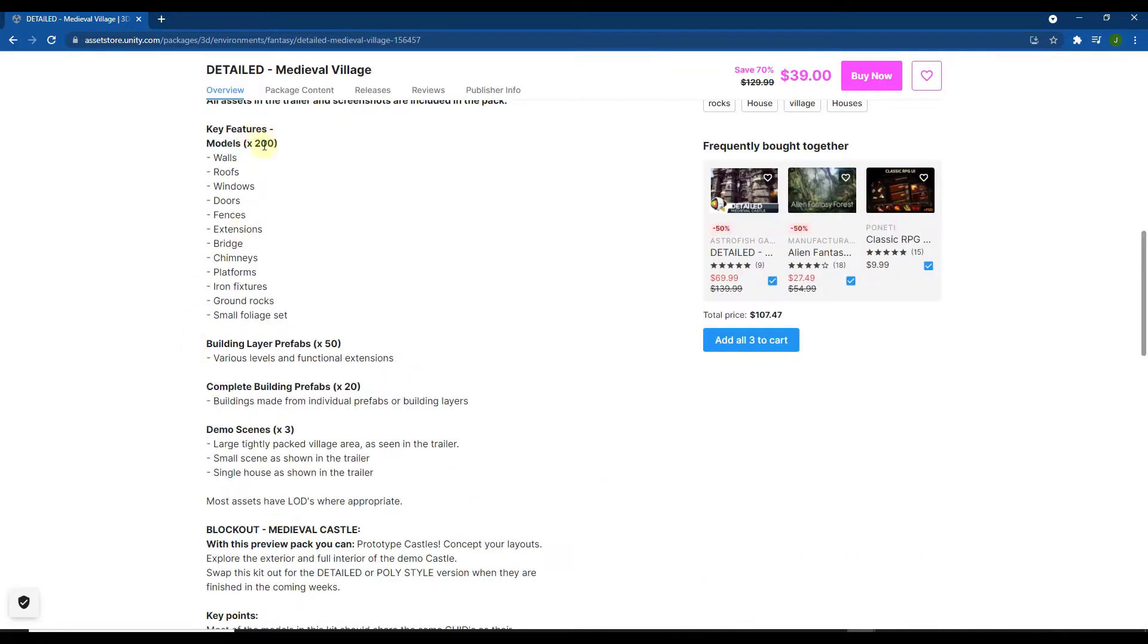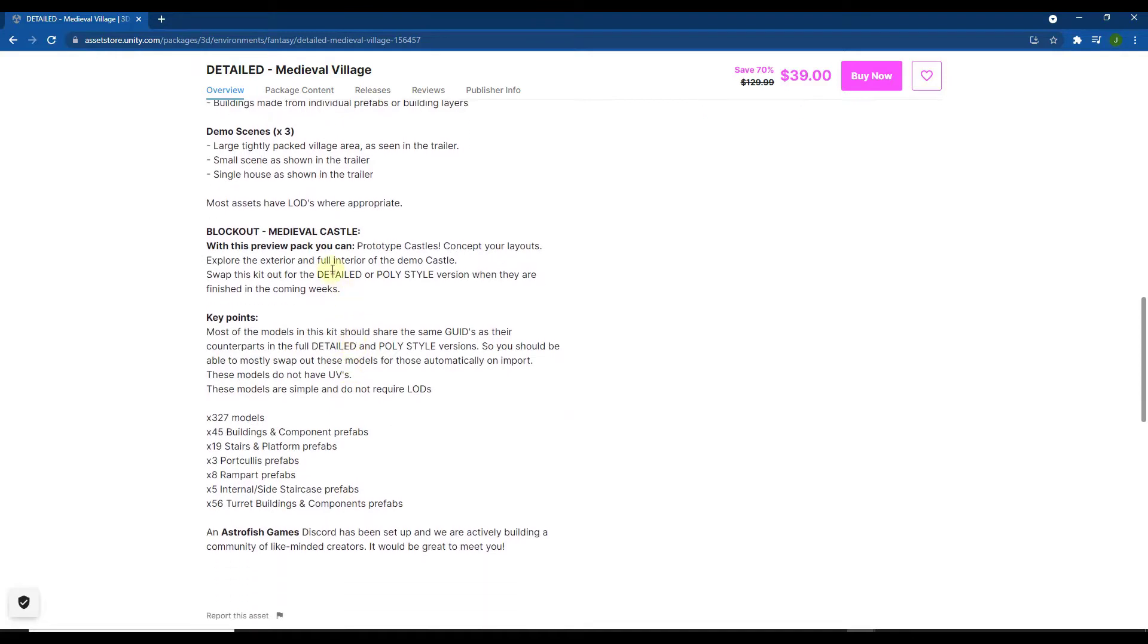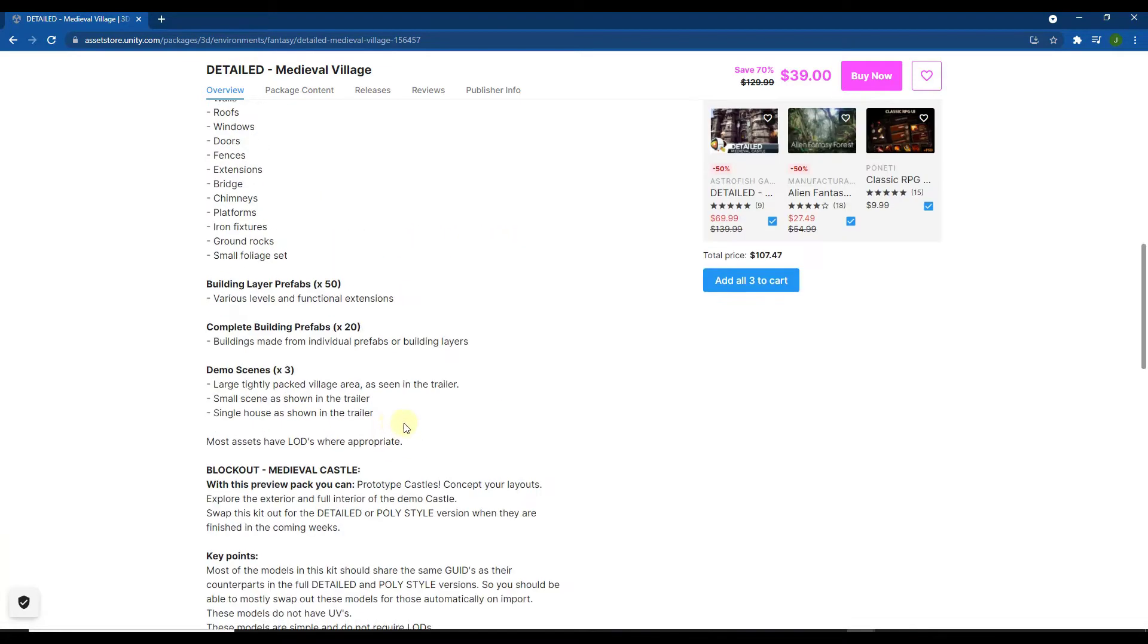So basically this contains over 200 models for walls, windows, and doors. It's also got pre-made buildings that you can bring in as well as some very detailed demo scenes. And in addition there's also a medieval castle blockout pack that contains a number of different models as well. We'll take a look at all of those in a second.